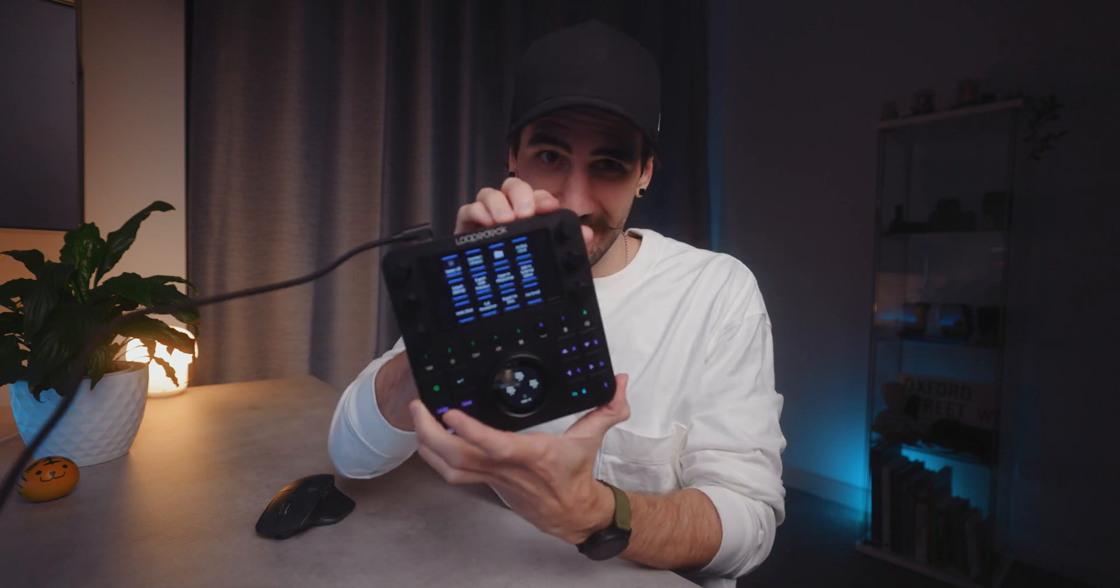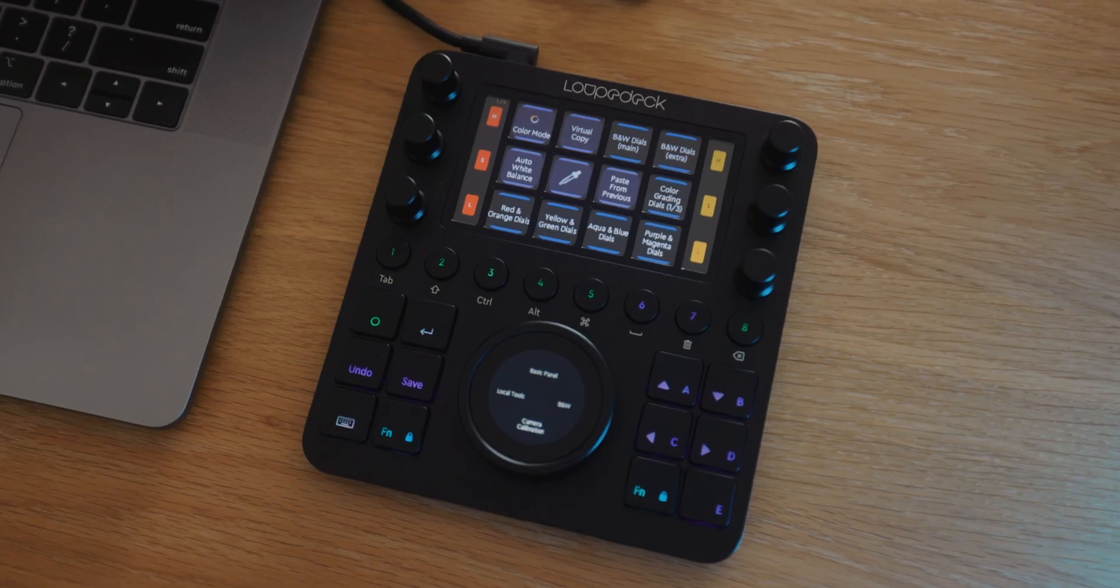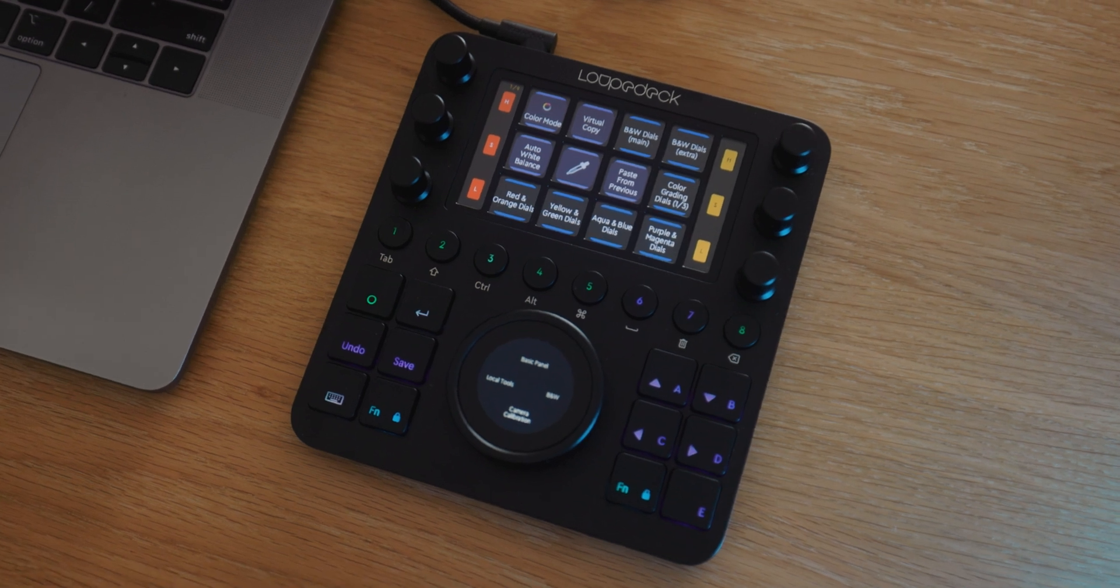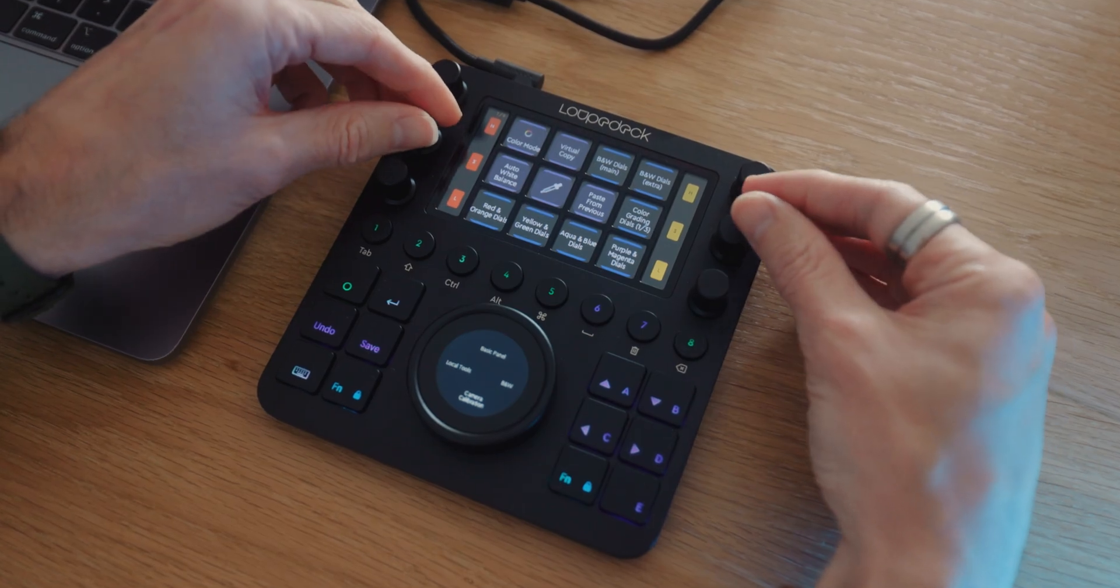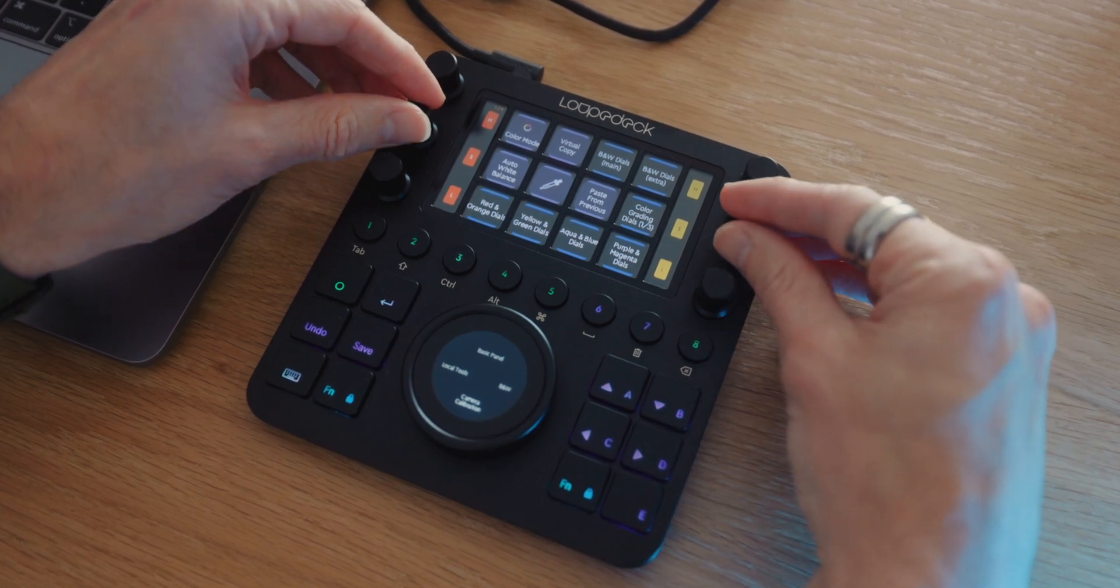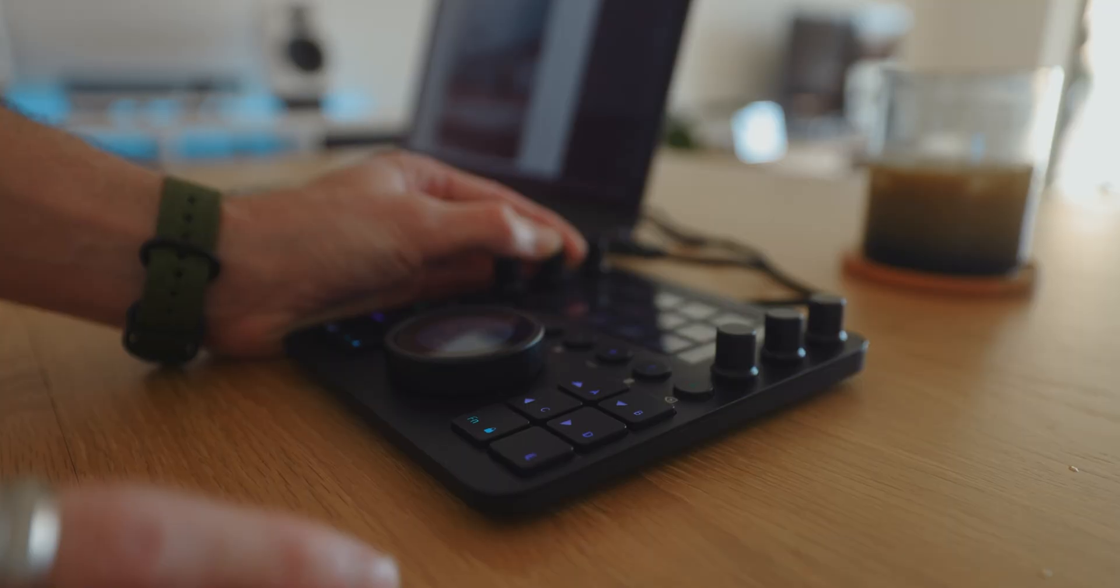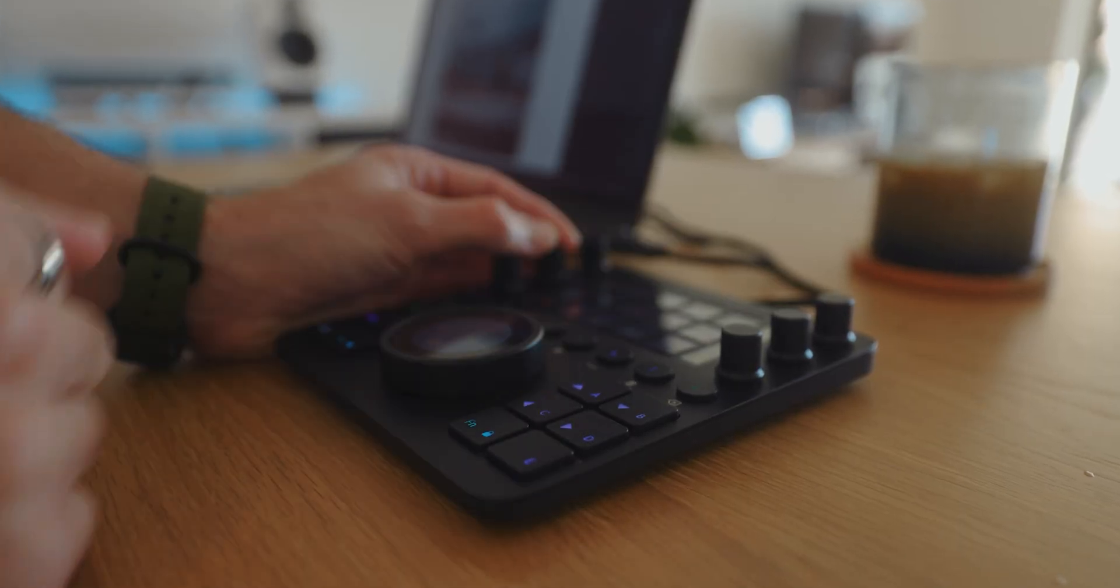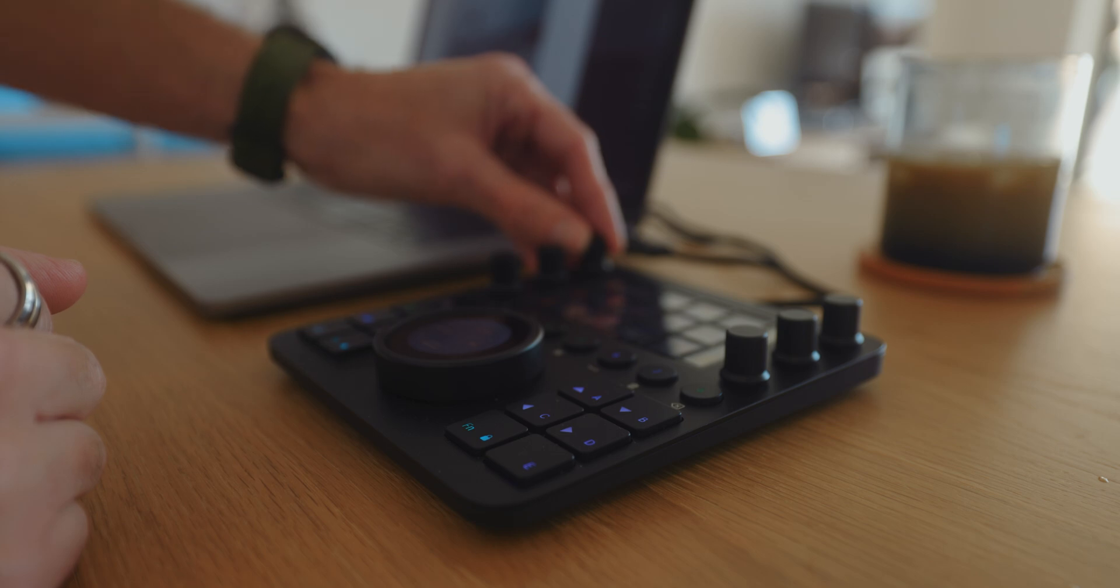That is the Loupedeck CT which I have here. So the Loupedeck CT stands for Creative Tool. Now you can use this thing with pretty much most creative software. You can use it with Lightroom, Premiere Pro, Final Cut, Ableton if you're a music producer, even things like Photoshop and loads of others.